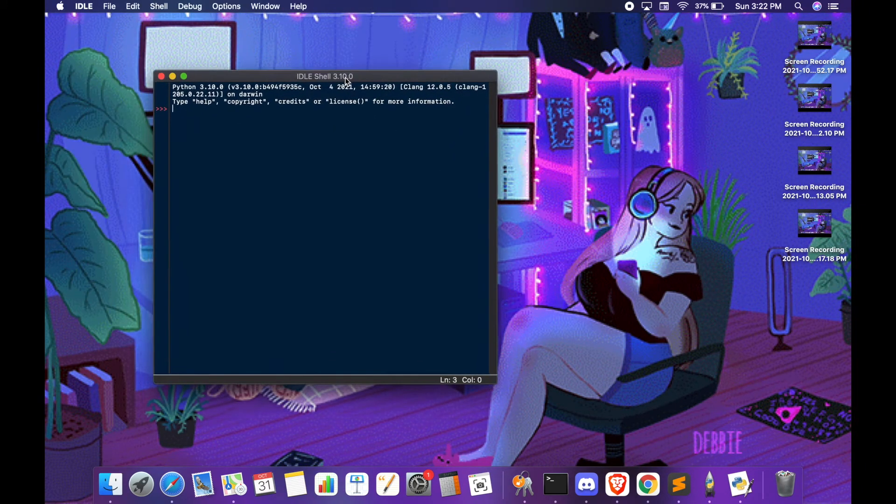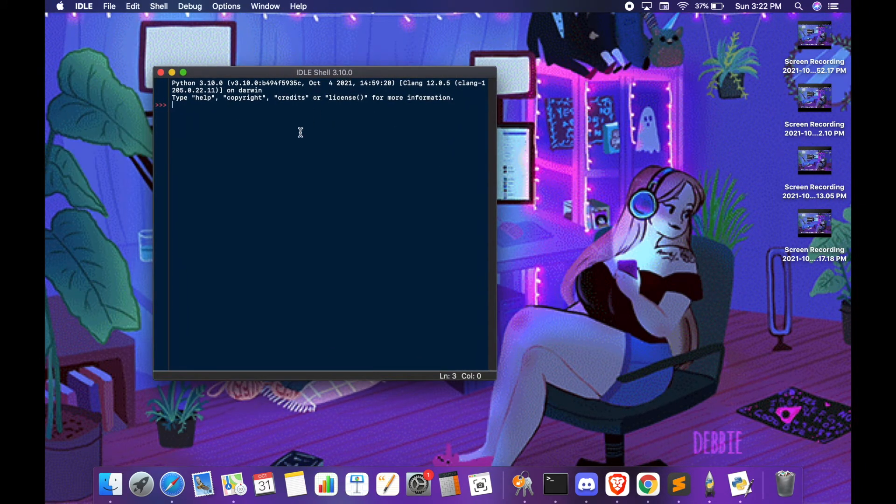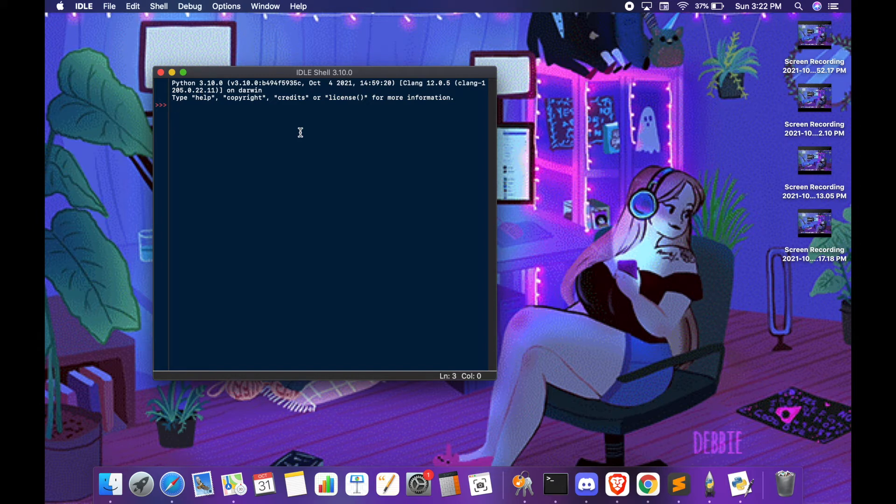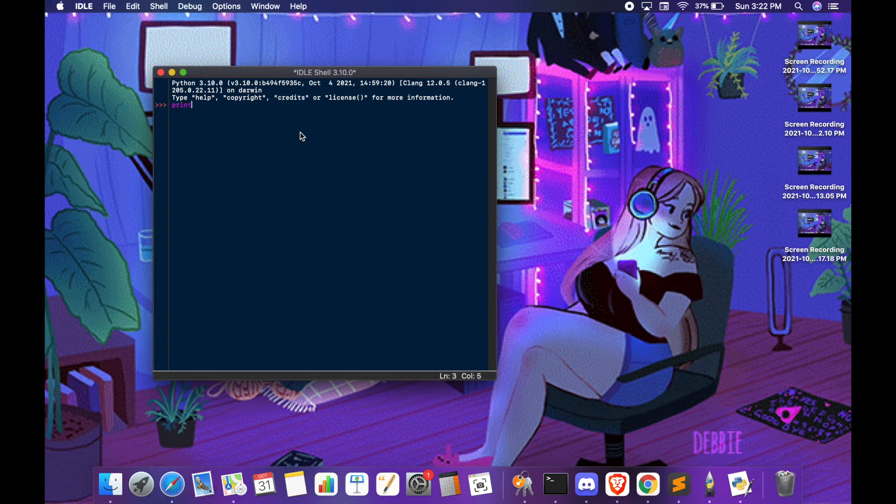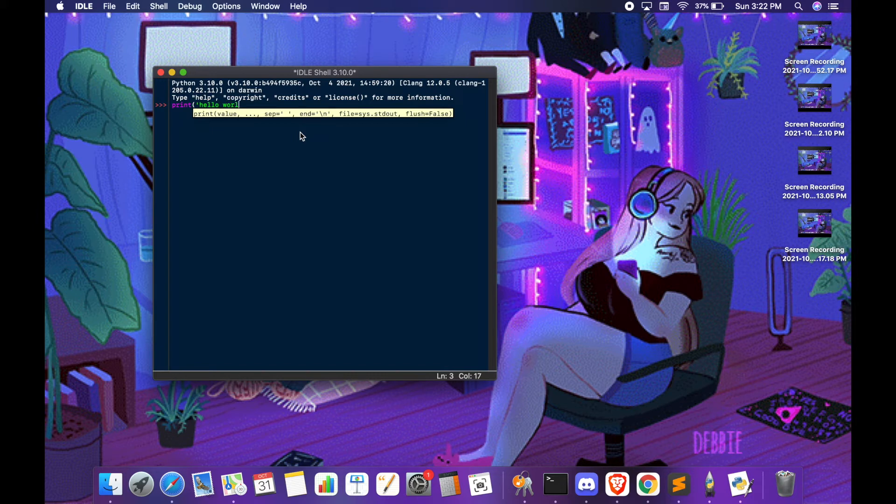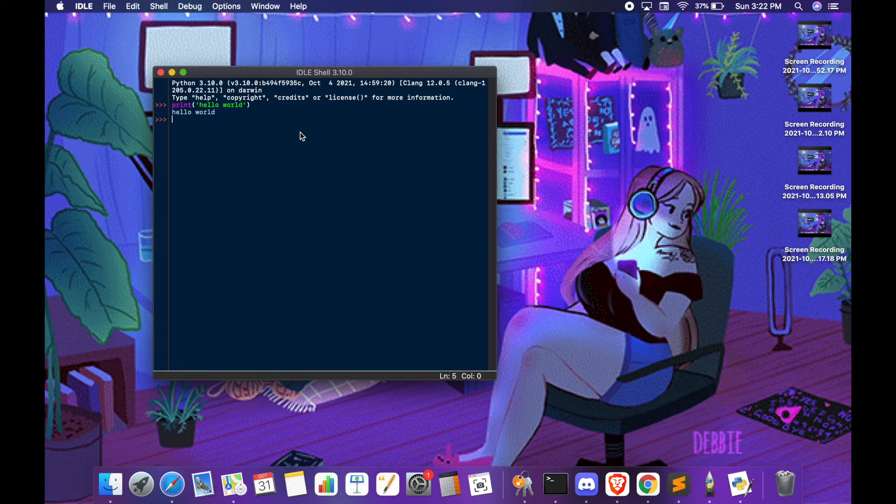This is an interactive platform meaning that you can write Python code and it will be immediately interpreted. Let's try to print hello world and there you go, it is immediately interpreted.